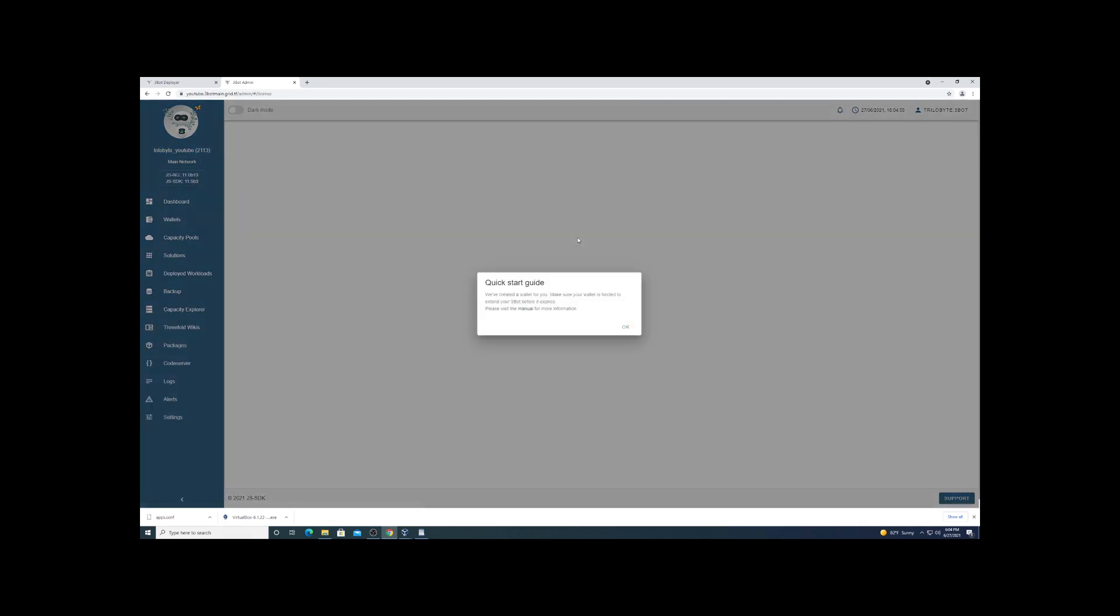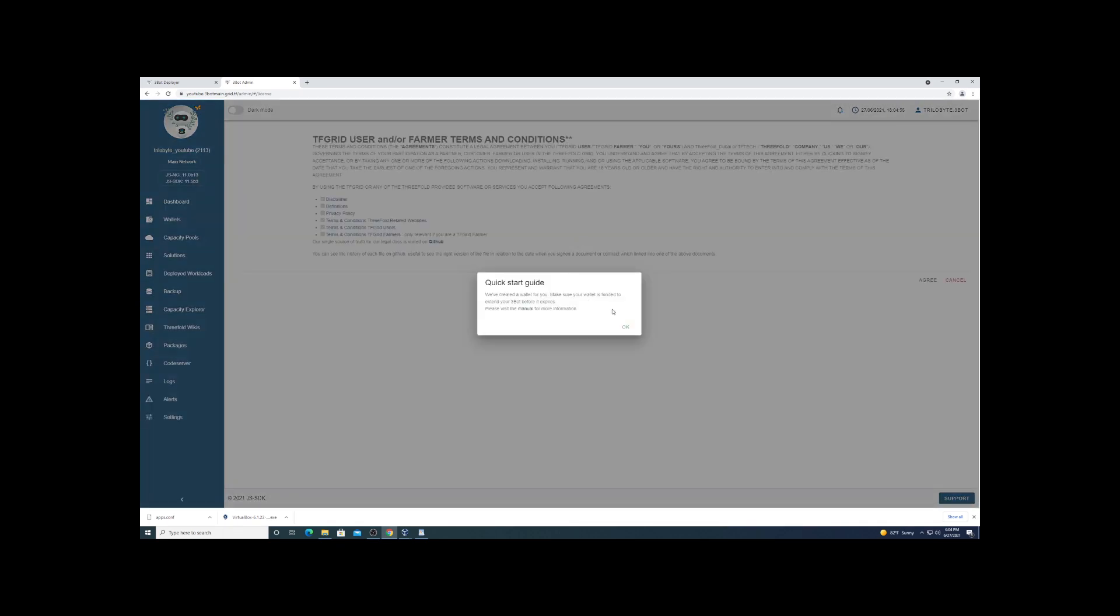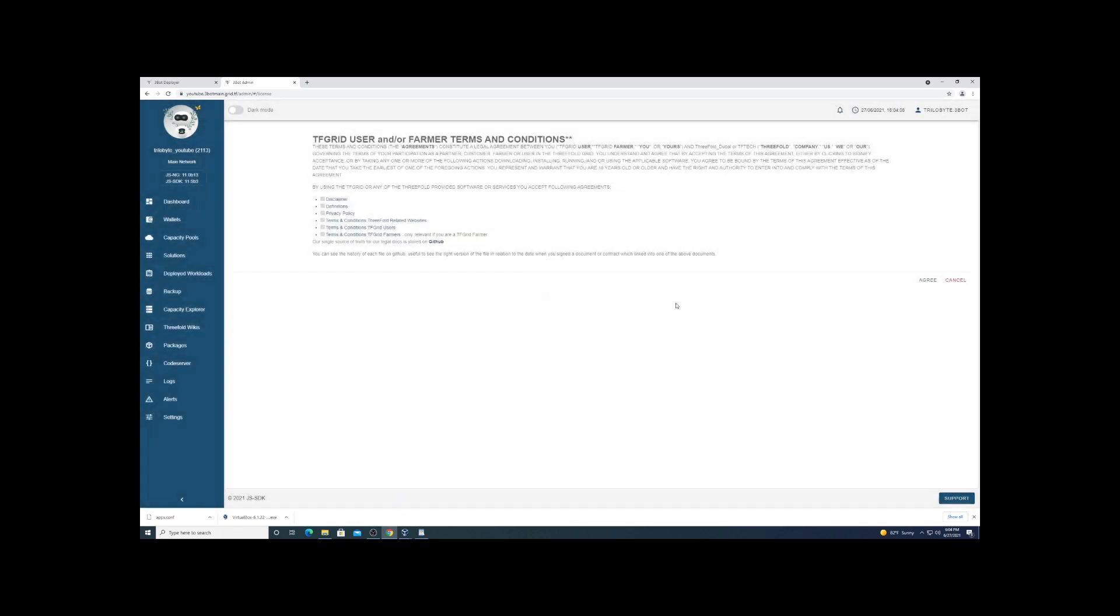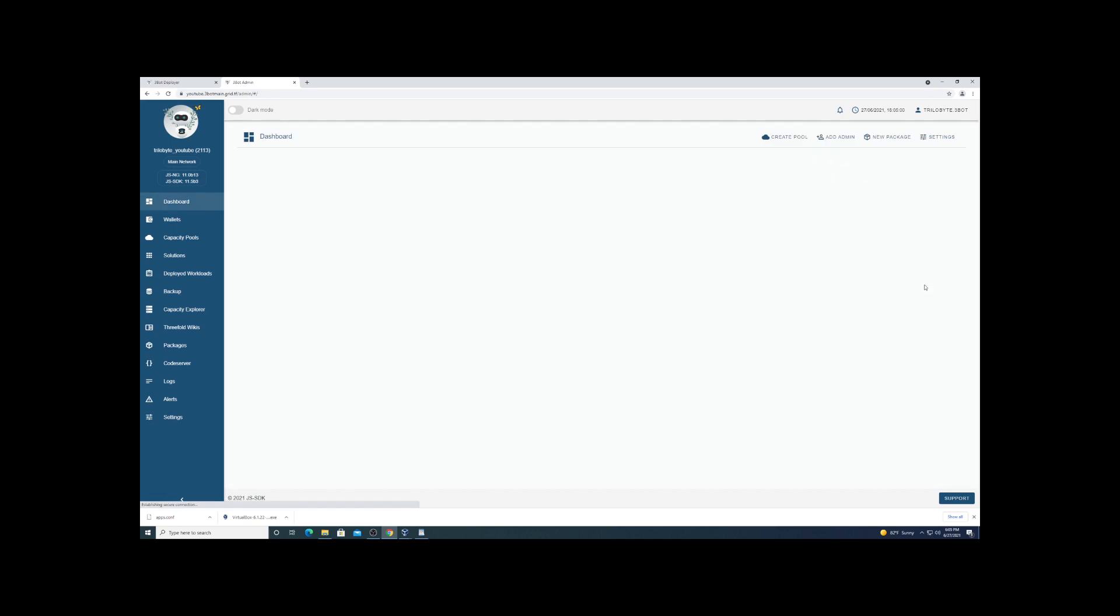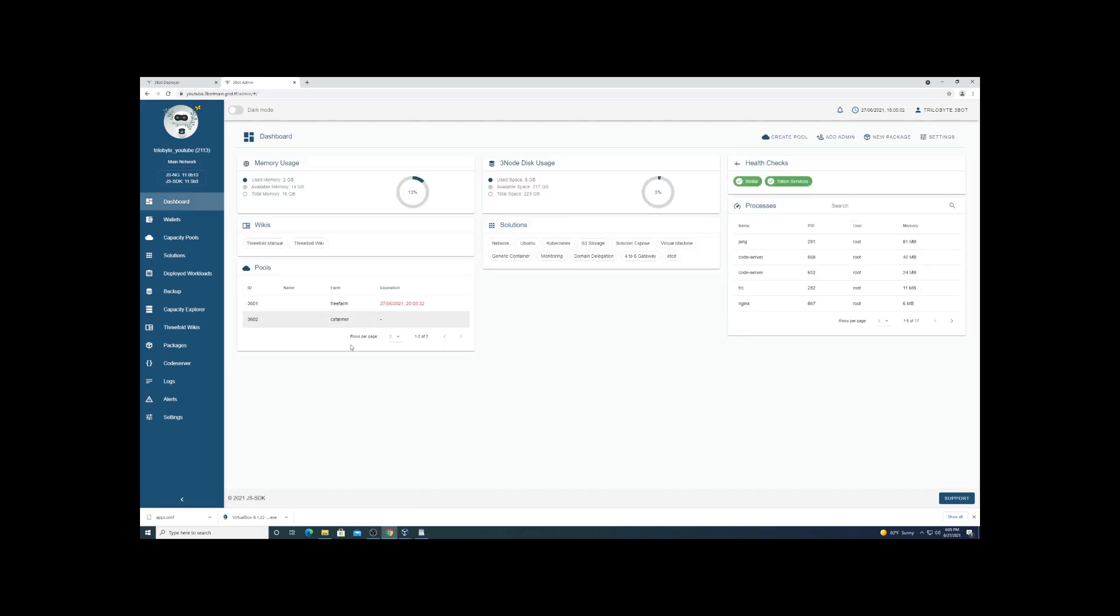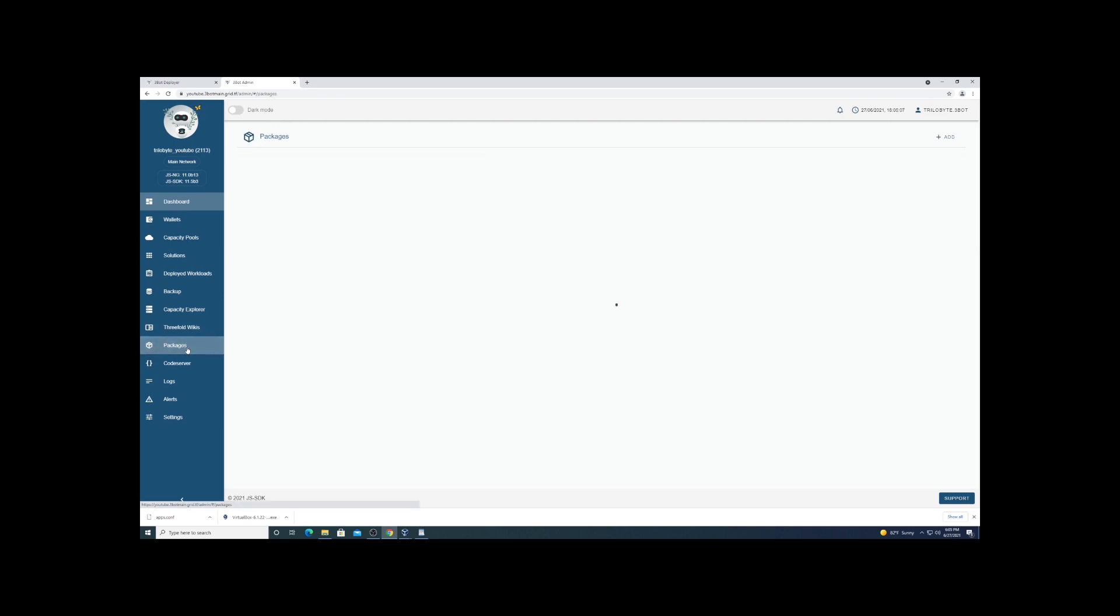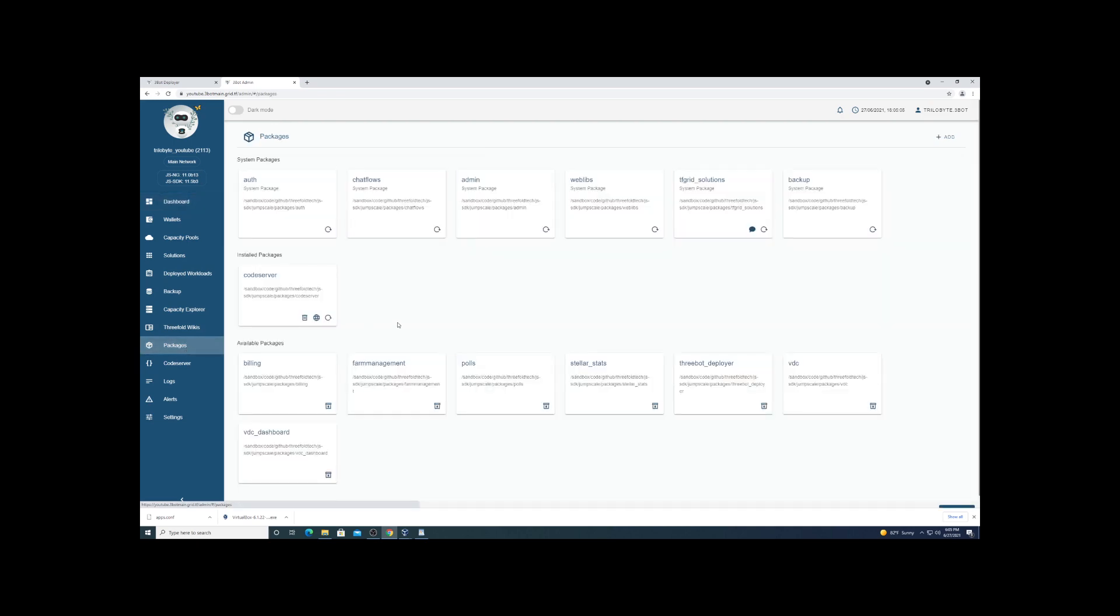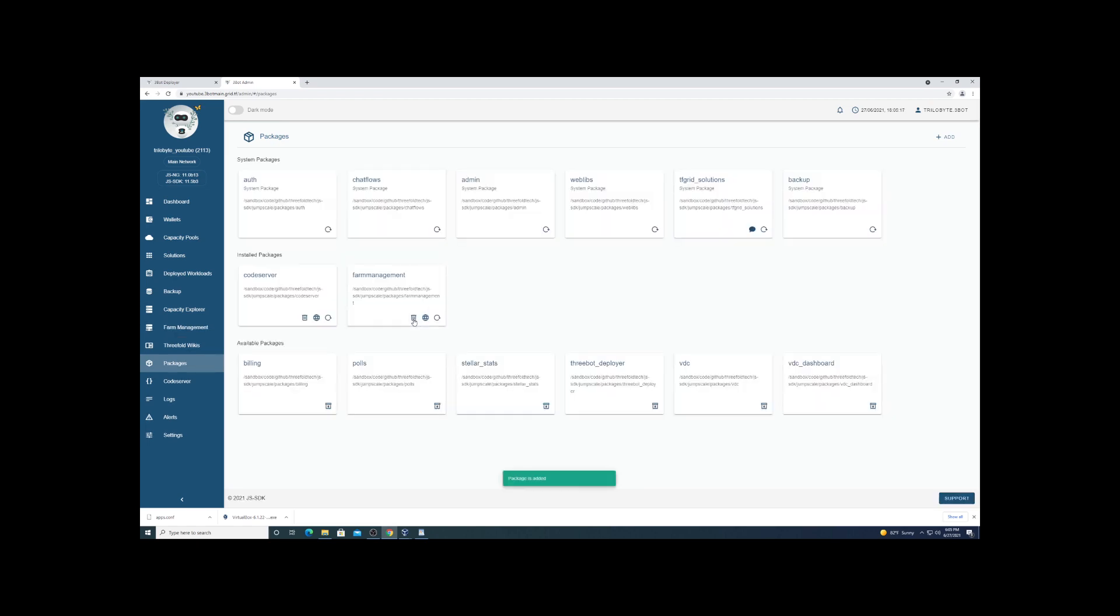Alright, so once we get this loaded up, you're going to accept the terms and conditions. Then we're going to go and install the farm manager package. You'll see package there on the left side, and we're going to find farm management and install it. Once that's installed, you'll see that listed on the left there.